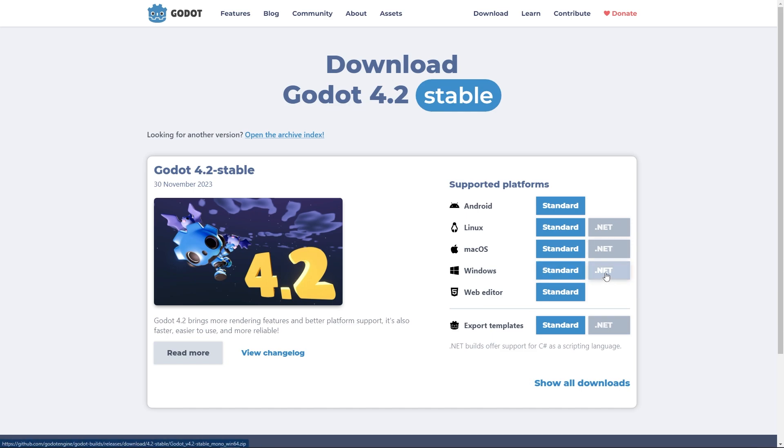So C# is part of Microsoft's .NET platform. And so in order to use C# with Godot, you're actually going to need to download this .NET version. So if you've used Godot in the past and only used it with GDScript, chances are you've downloaded this standard version. And so if that's the case, you're going to need to download the .NET version.